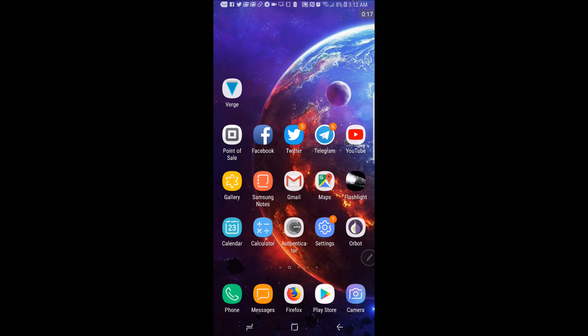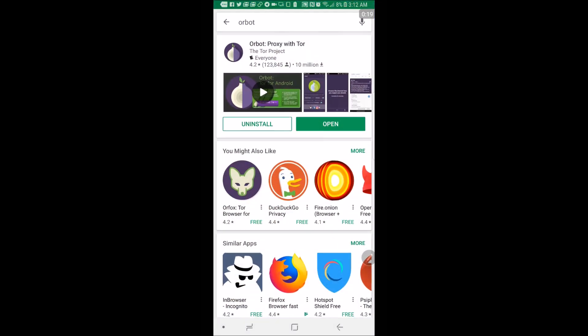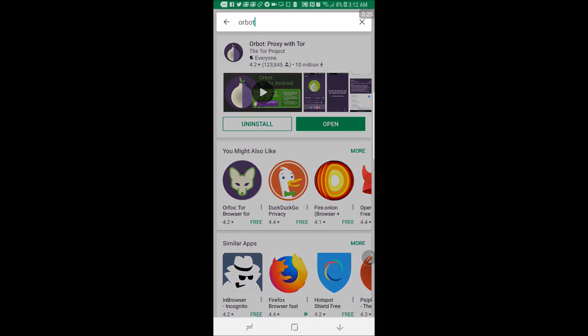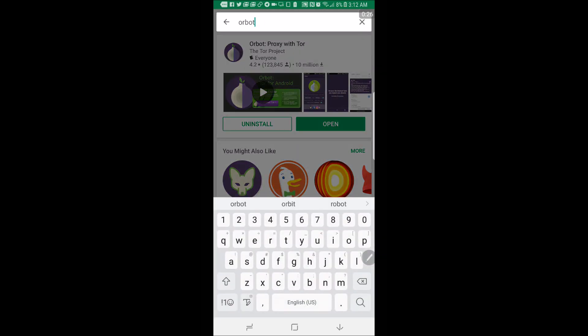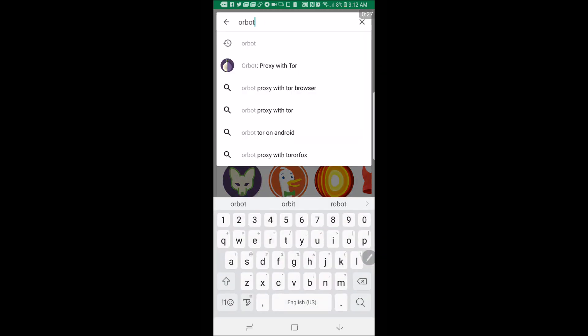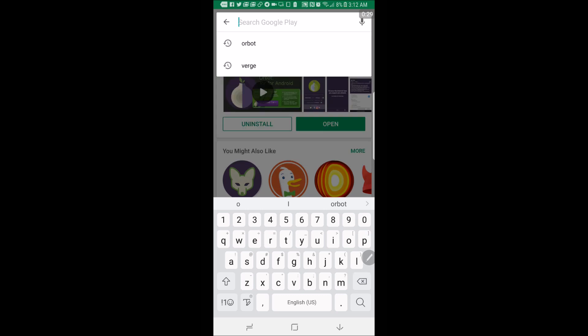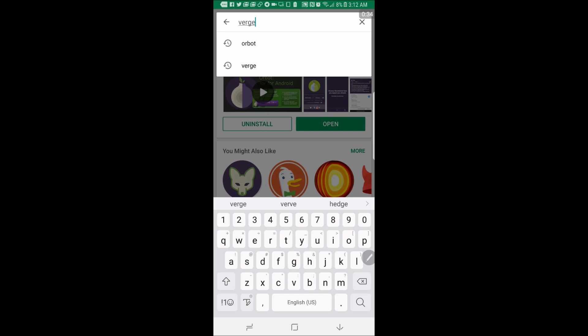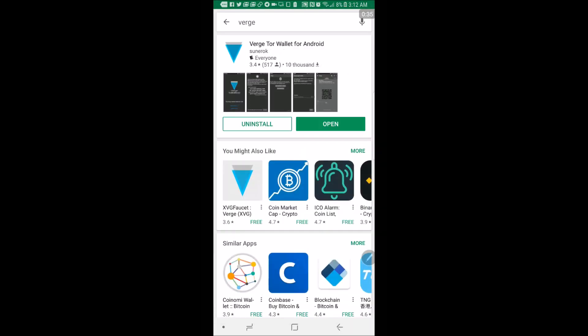First you want to go over to Play Store and type in Orbot and download this app here. Then you want to type in Verge and download that app as well.